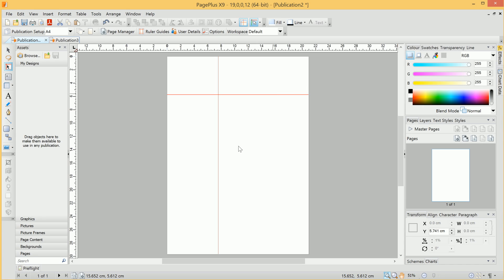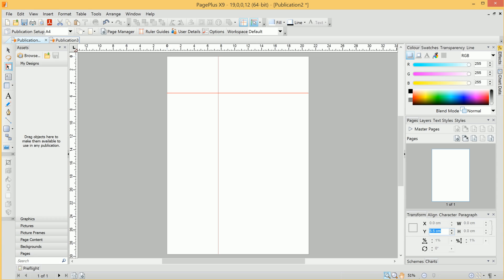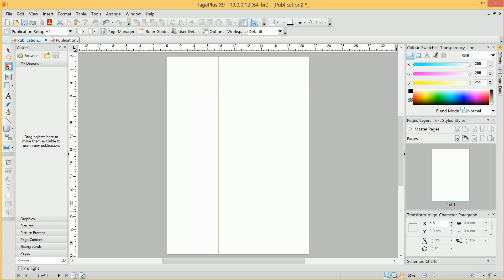With a guide selected, we can use the Transform tab here to position them exactly. So, for example, I could position this one at 5.5cm on the Y axis, and this one at 5.5cm along the X axis.